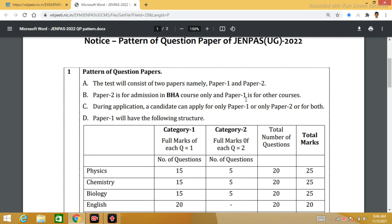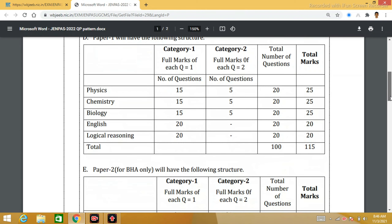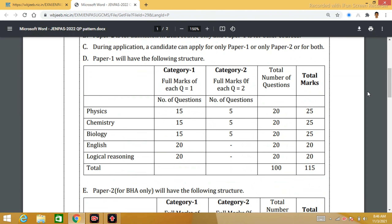That is the BHA course. You will see Paper 2 and Paper 1 with the same options, but the question pattern changes. As mentioned, in Paper 1, you will see the same courses as BHA courses, including nursing. You will see physics questions.